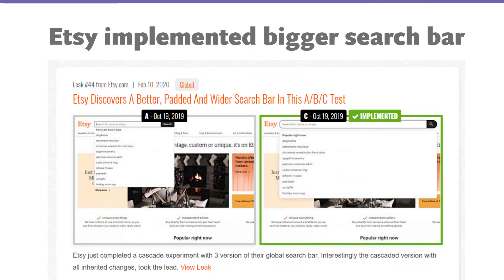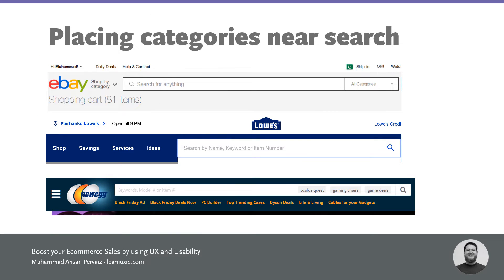Here is a leak from goodui.org about Etsy. Etsy was actually trying to implement a bigger search bar, and they ran an A/B test with multiple variations. In October 2019, on the left they had a smaller search bar, and now they implemented a bigger search bar. This means bigger search bars are going to be better for users and even for your sales.